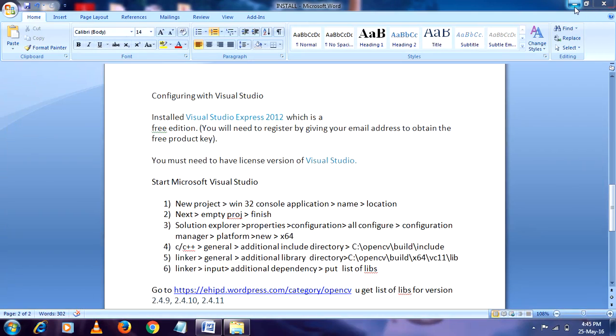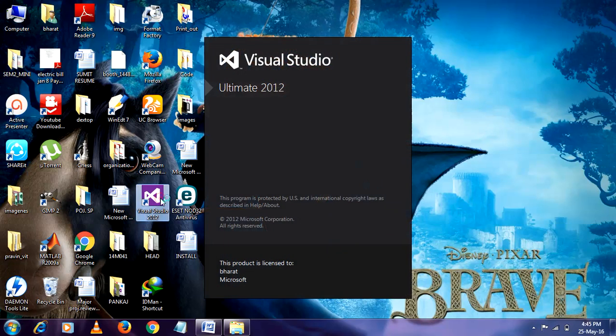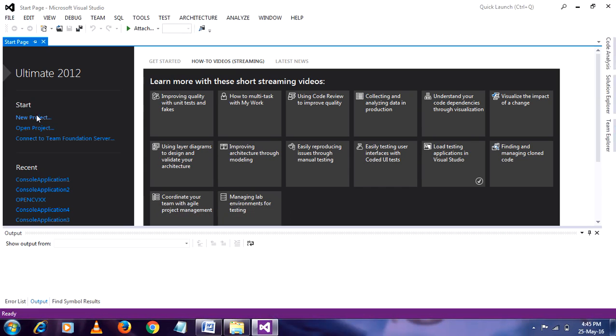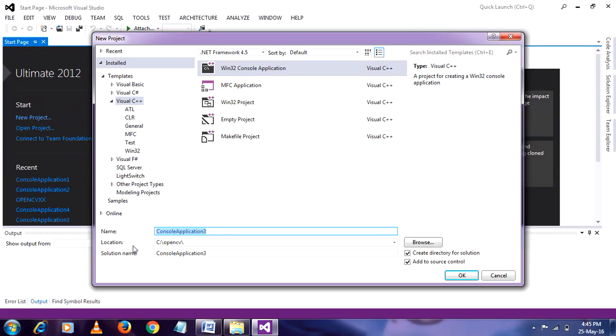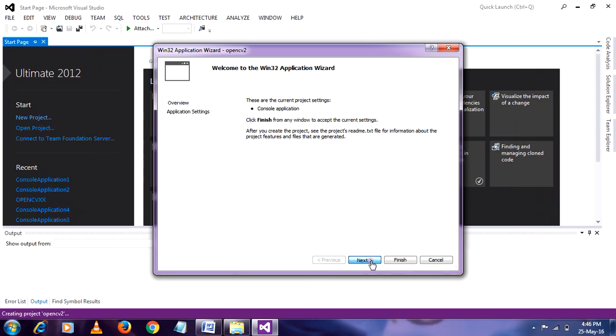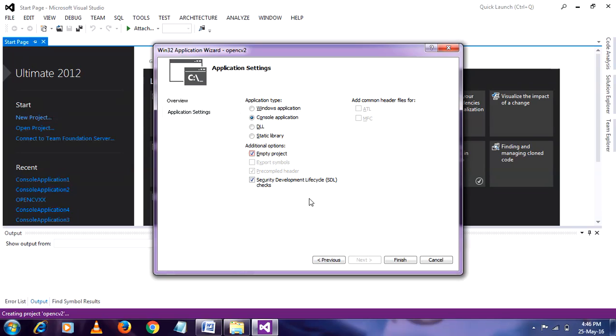First install Visual Studio like our usual software. Then go to start. Click on new project. Windows 32 console application. Here you require name. OpenCV2. Browse your location. Preferably kept it in C. Then press ok. Then go to next. After that click it at empty project. Then finish it.